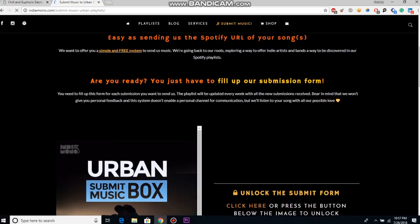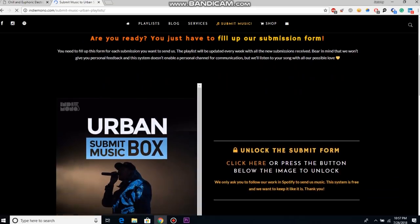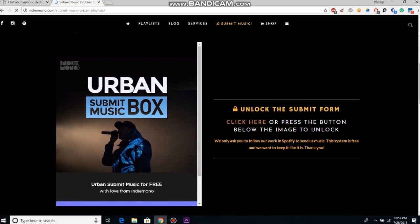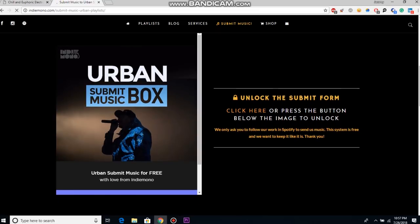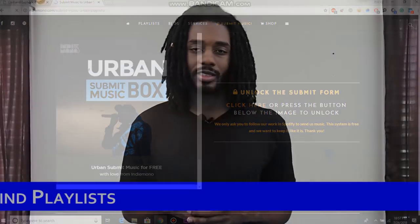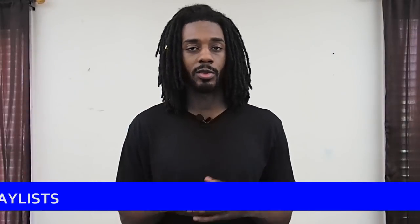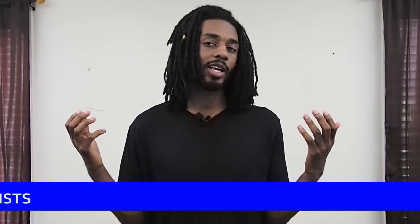Now just like Soundplate, on Indie Mono you'll definitely have to do your due diligence in figuring out which playlists are worth your time in submitting to. With their own network playlists, the official Indie Mono playlists, they're definitely a lot harder to get into, but I say it's worth you guys shooting a shot.